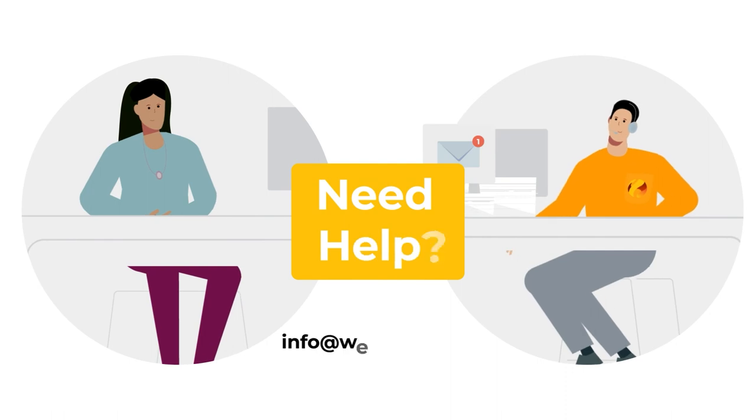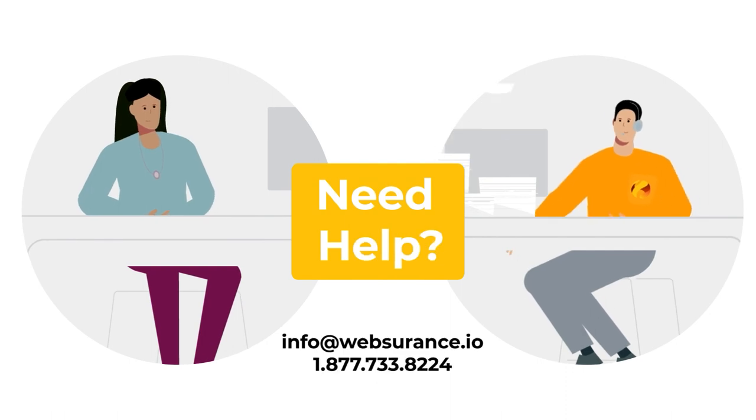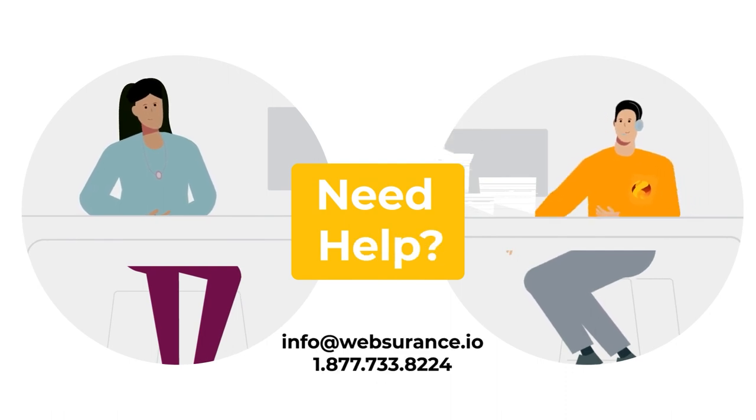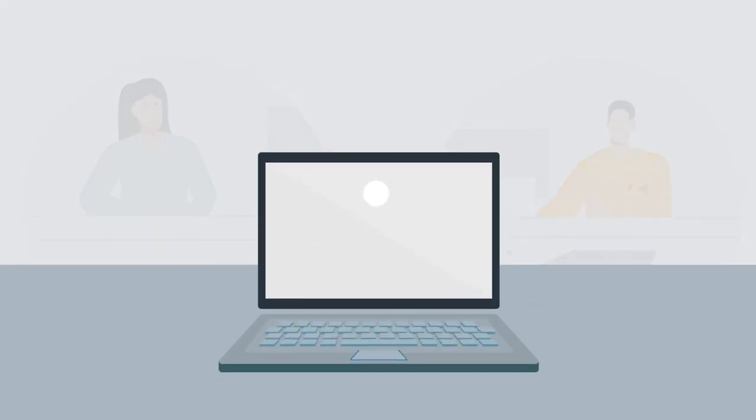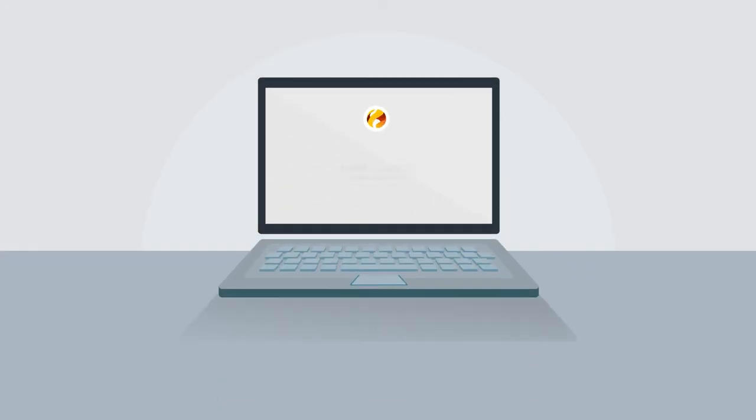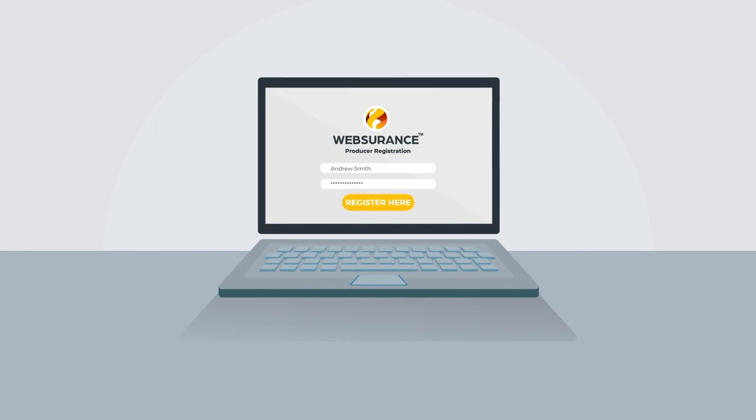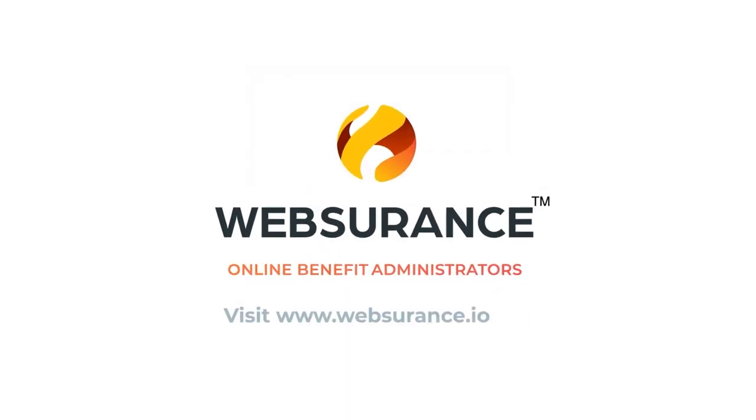Our licensed customer service staff is available to assist you and your clients. Register now as a WebSurance producer and begin selling.